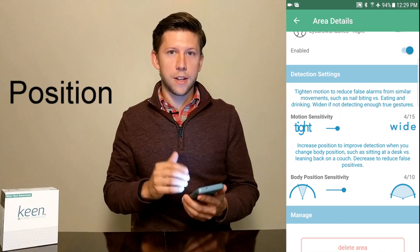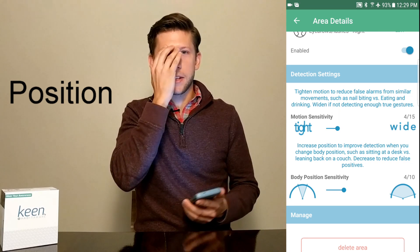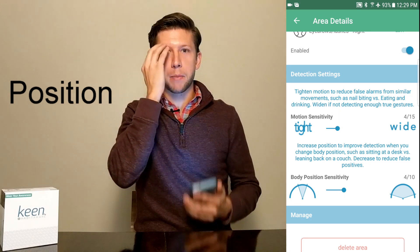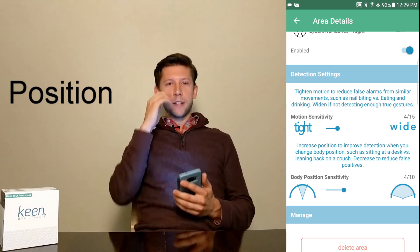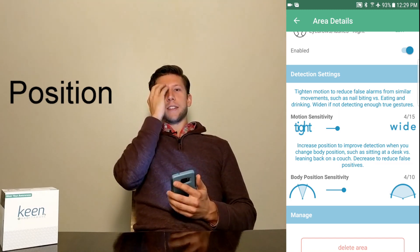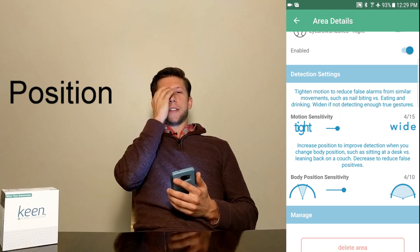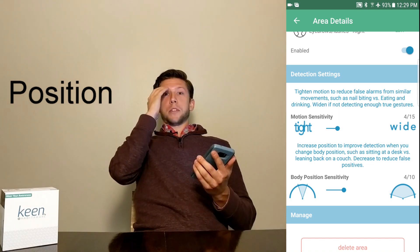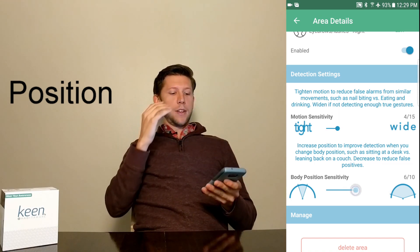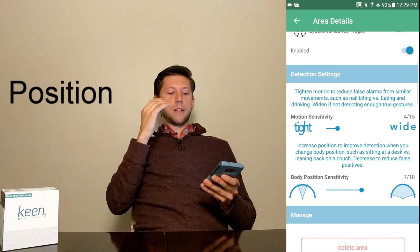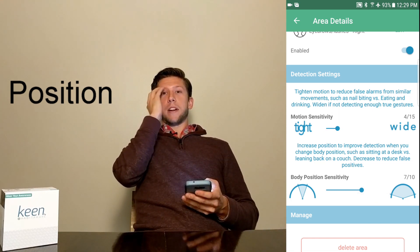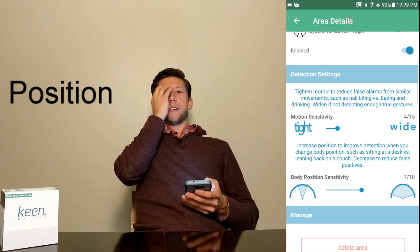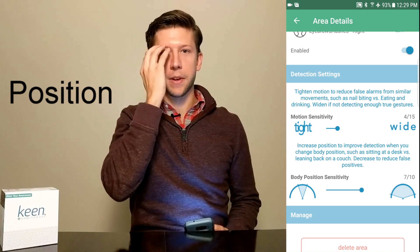For position, similarly, right now it's picking it up just fine — I'm in the same position that I trained it for. However, if I'm leaning back, sometimes I like to lean back and do this behavior too, and now it's not picking it up because it's not the position I trained it for. So I'm going to increase the position sensitivity so that Keen picks it up both when I'm back here and when I'm up here.